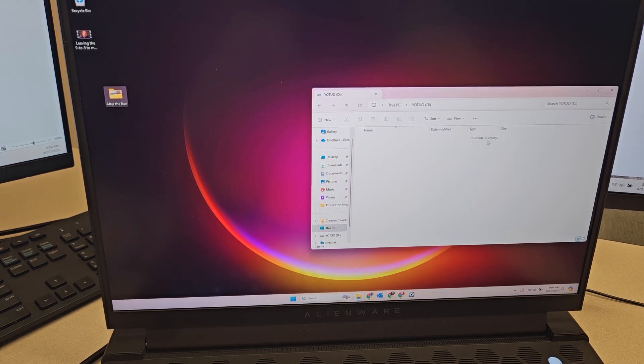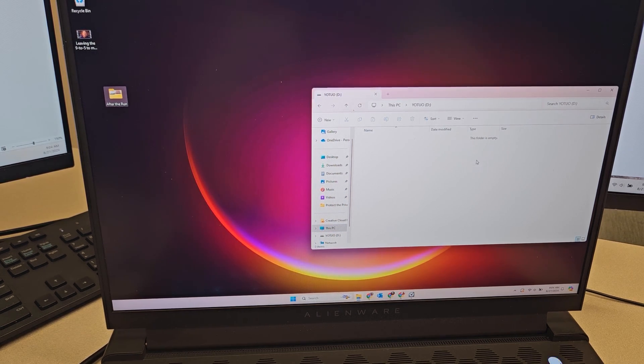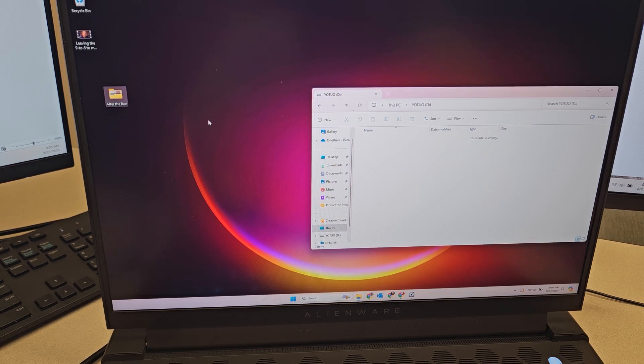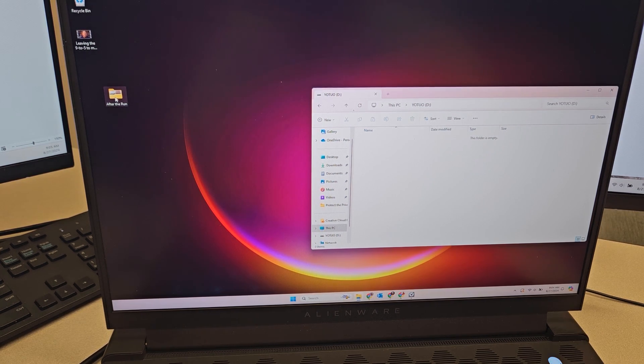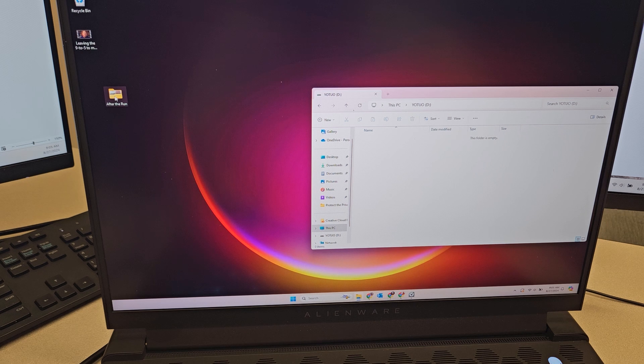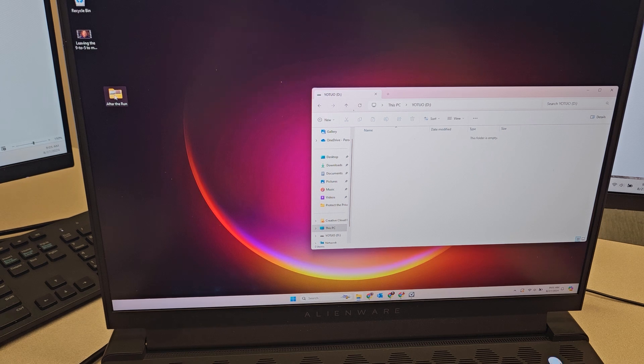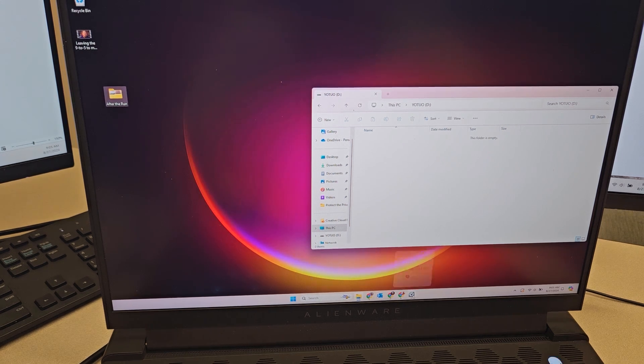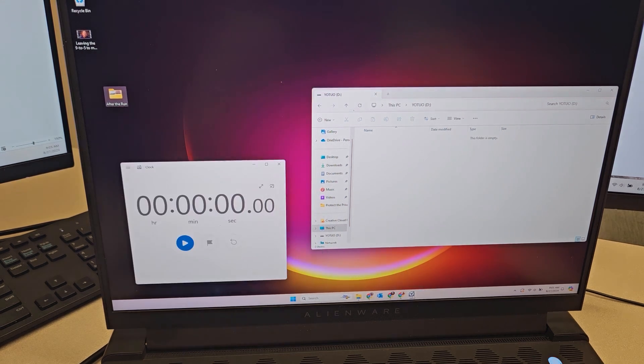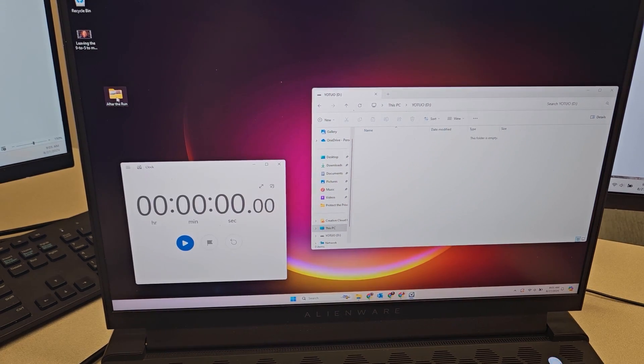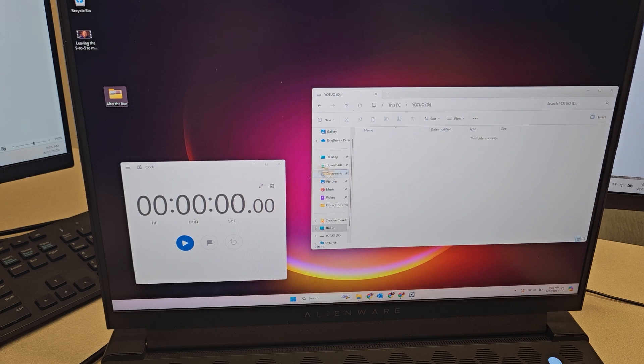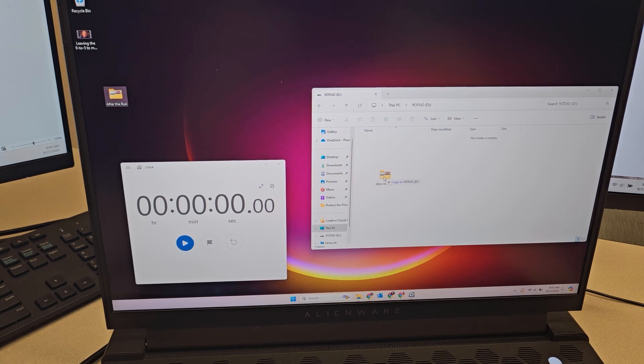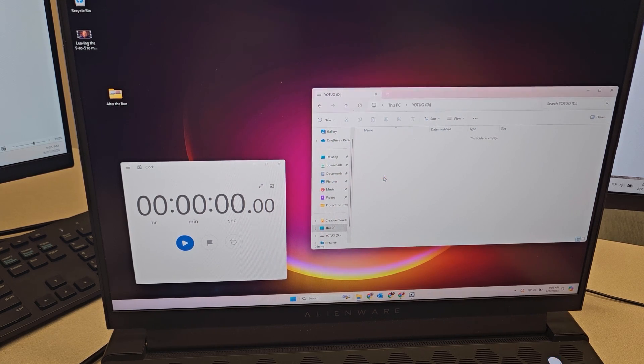When I open it up, it says our folder is empty, so let's go ahead and do a time test. I have a 107 gigabyte size file here, and let me pull up my stopwatch. We're just gonna drag it on and see how long it takes to transfer.